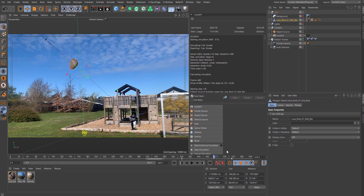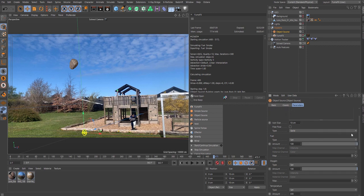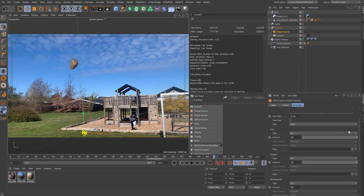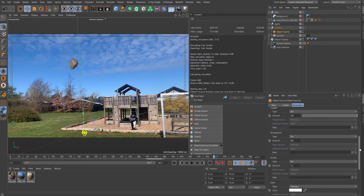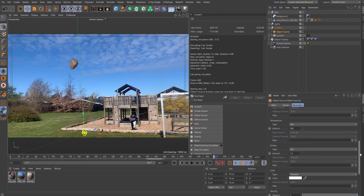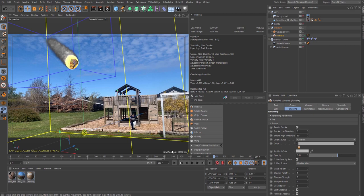For the FumeFX you will add in an object source and bring in your lava rock in here. By default it's on solid, just keep it there. The only thing I changed was the smoke amount to 1.5. That's an easy one.